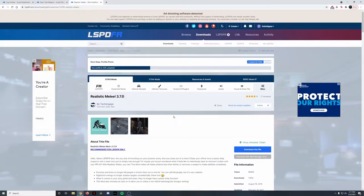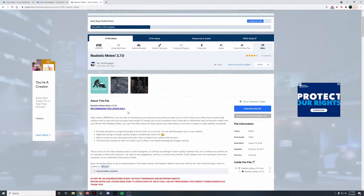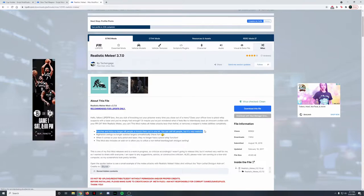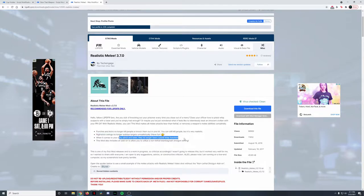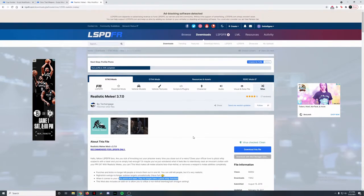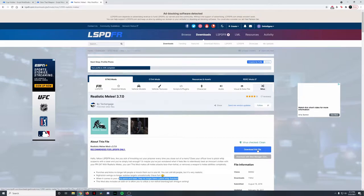While that's downloaded, we're going to go ahead and download Realistic Melee 3.7 by Tech Engage. As mentioned before, this makes it so that punches and kicks no longer kill people in one hit — you can hit them multiple times and they won't die, making it more realistic. It also removes the pistol whip function from pistols and tasers. Go ahead and click the blue 'Download this file' button and download the most recent file.